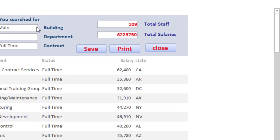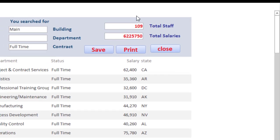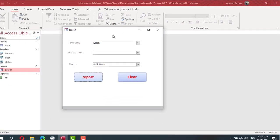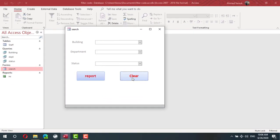For example, how many staff are working full-time in the main building? As full-time in the main building we have 100. You can select as many parameters as you want. If you don't create this dynamic search form you would need 10 reports to get results for building, building and department, building and department and status, and so on.